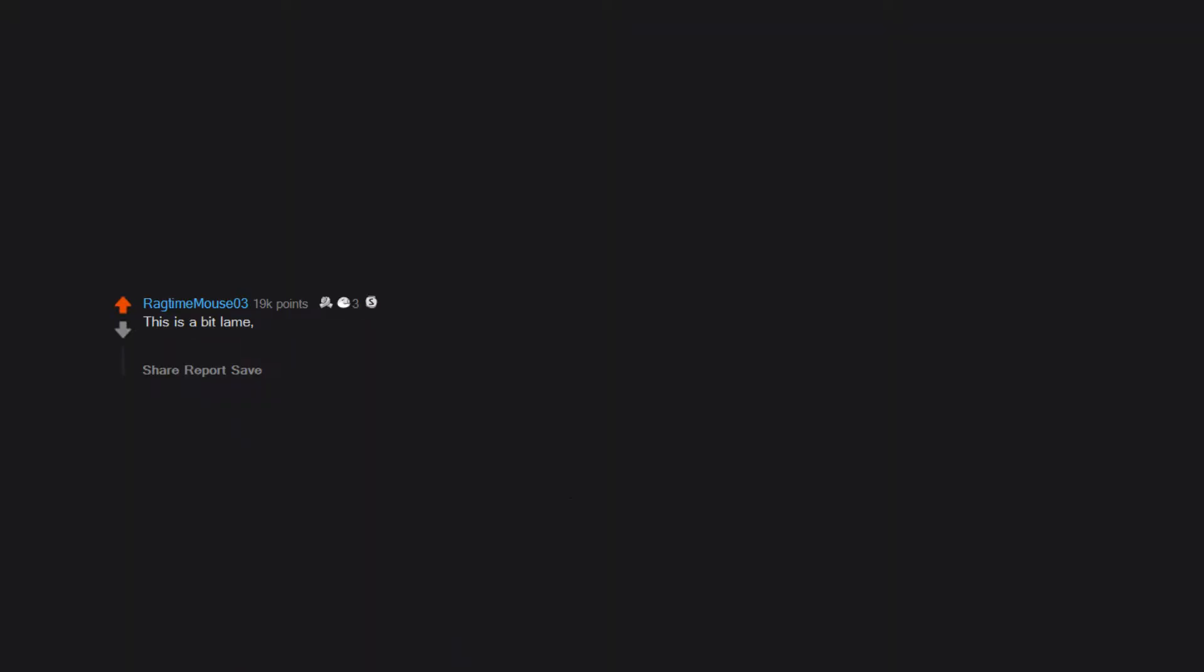This is a bit lame. But I really like watching it when my husband buckles and or unbuckles his belt. I think it stems from watching Indiana Jones buckling his belt in Raiders of the Lost Ark. It's pretty hot.